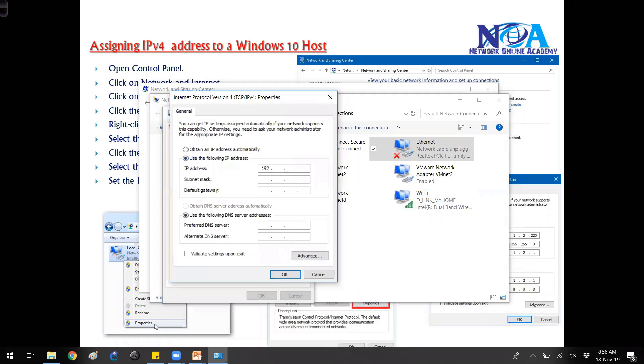Here we can type in whatever IP address you want. When we type in we generally use the decimal format.